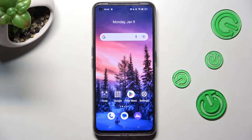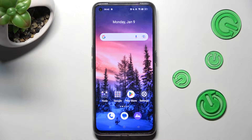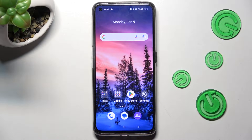Hi, in front of me is Realme GT Now 3D, and today I would like to show you how you can change font size on this Realme.